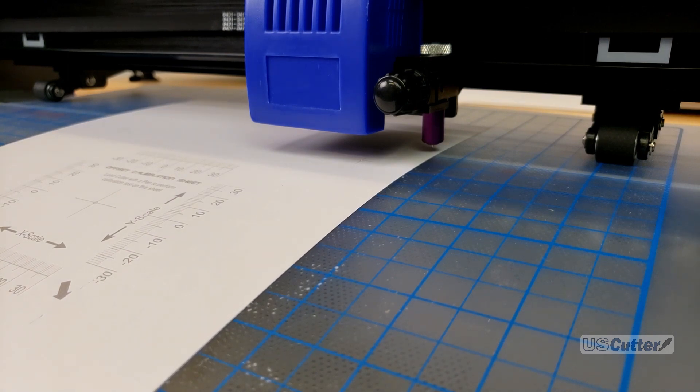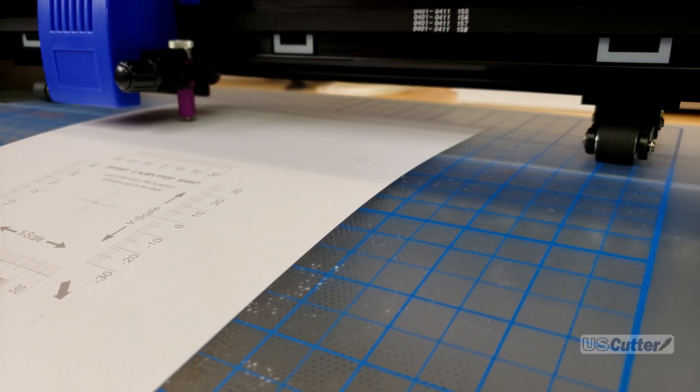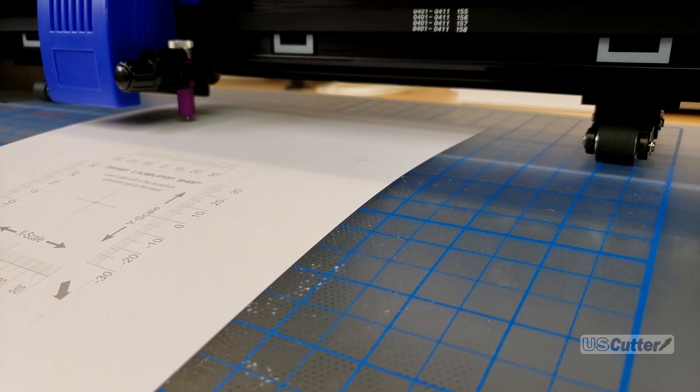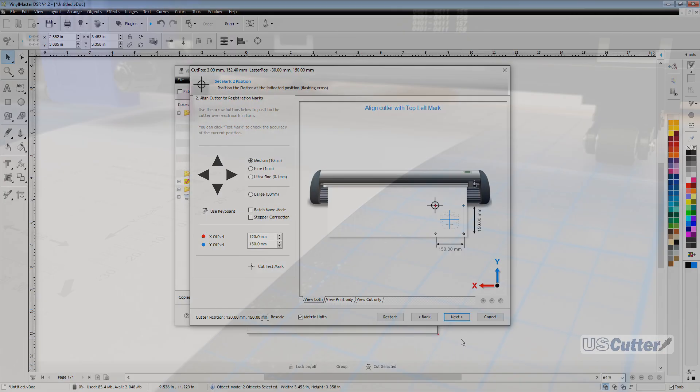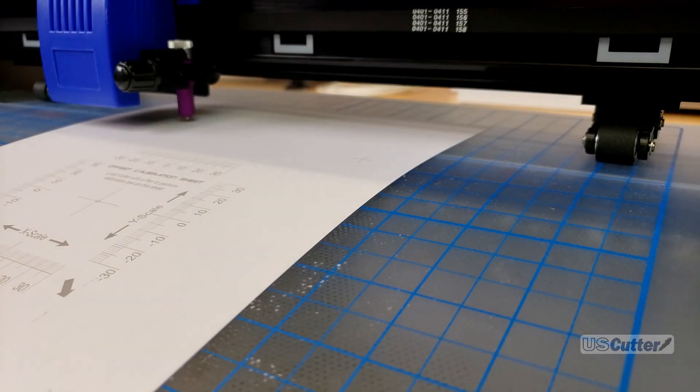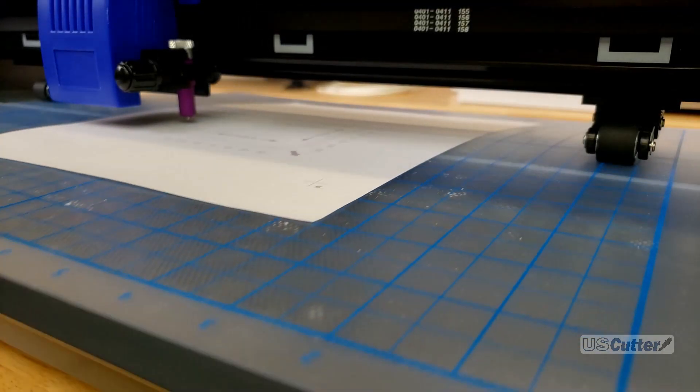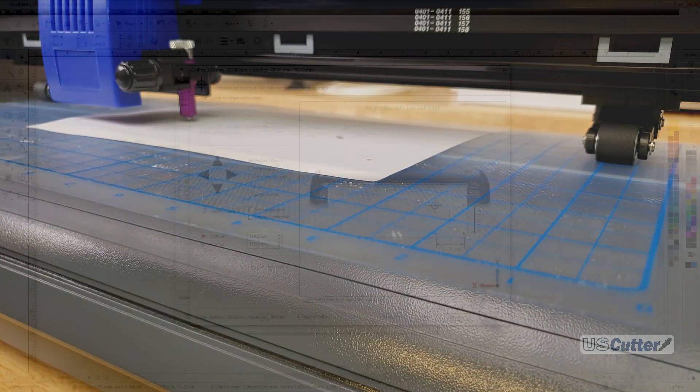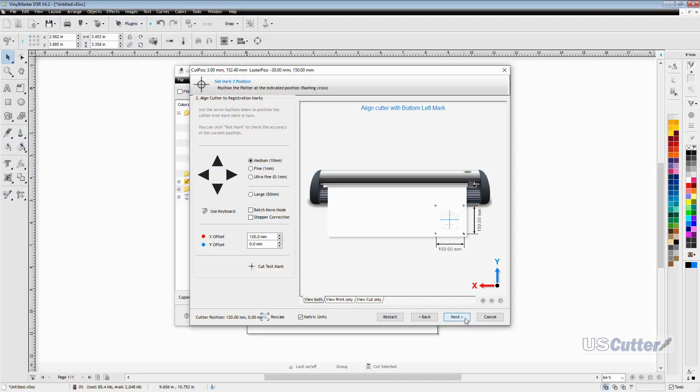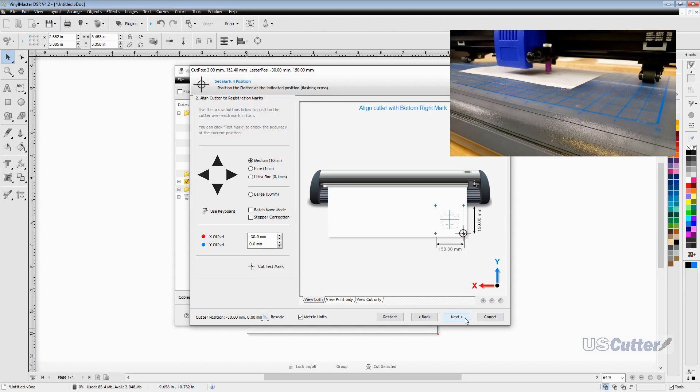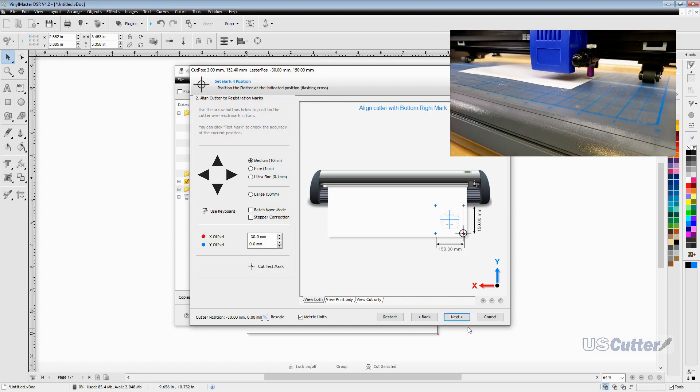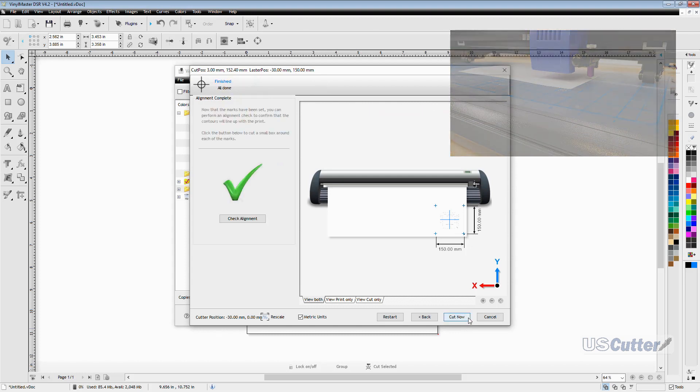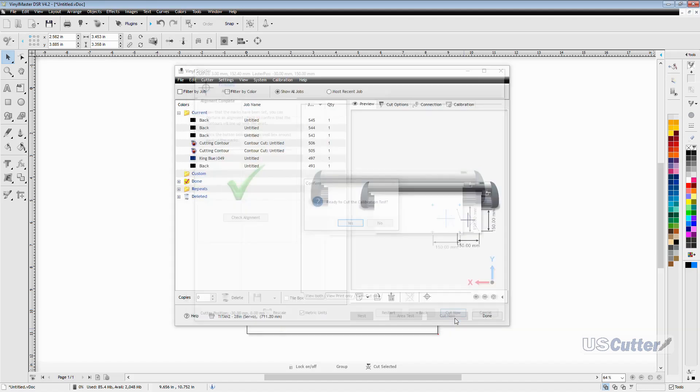It will then move to the next registration mark located at the top left hand corner. You will then want to rinse and repeat moving the laser to the center of the registration mark using those same arrows in the window on your computer just as before. And it should get closer and closer to the actual center of the registration mark with each one that you input. After putting in each of the registration marks you will arrive at the alignment complete screen. At that point the next button will now say cut now and with everything scanned and the pin tool loaded in we are ready to go.